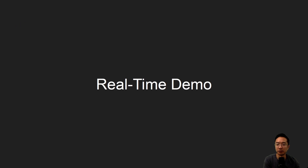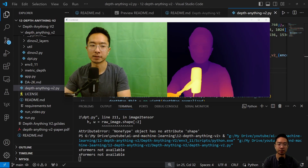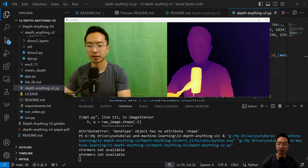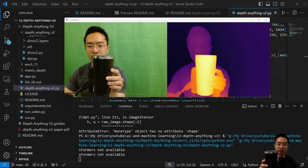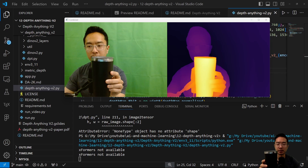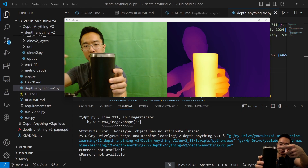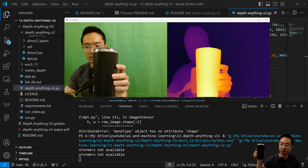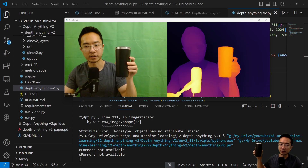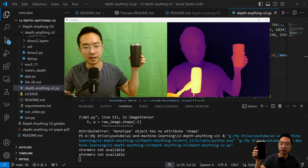Now for the real-time demo: on the left is the webcam feed and on the right is the depth map. Using the small model, it's a little laggy depending on your computer. Testing a cup — the rim is actually reflective — you can see that even with reflection it doesn't really affect the performance. Moving it back, it continues doing well, not treating the reflection as anything different.